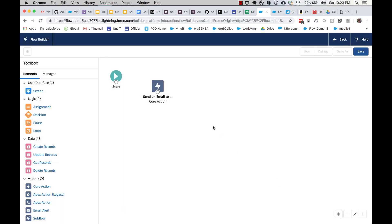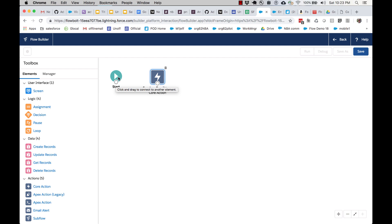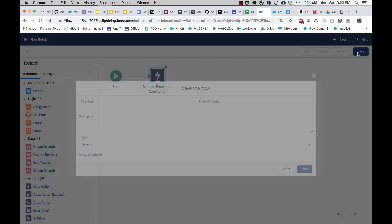We're ready to go. So what we've done here is we have added an element to the canvas, and we have configured it. Notice that we haven't connected it, though. Flow doesn't assume connections. It wants to give you the freedom to make the connections yourself, but you've got to remember to do that. So what I'm going to do is I'm going to take my start element, and I'm going to connect it to my new send an email quick action. So now we've got a flow. It's going to start here. It's going to execute this, and let's save it.